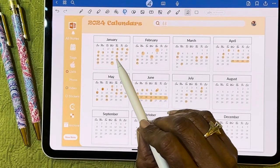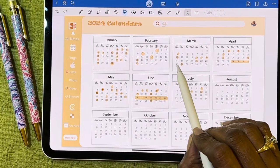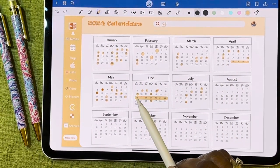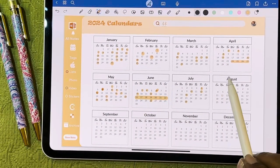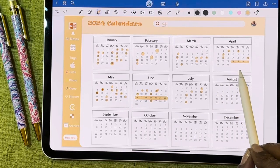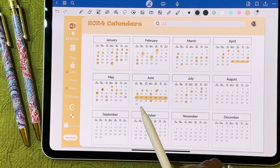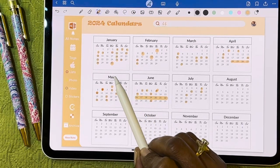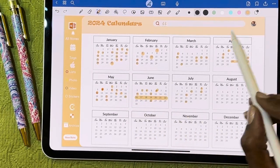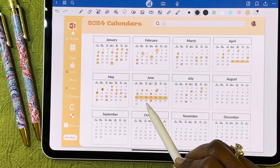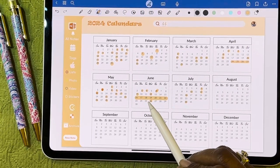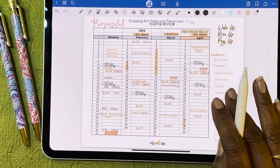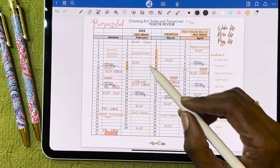What I do in my planner is each month I go in with the highlighter tool and just highlight the dates that are coming up and special events. If there's a vacation or a conference that's going to be more than a couple of days, I just draw a line with the highlighter tool. I can choose different colors — I like this goldish color because it coordinates with my planner.